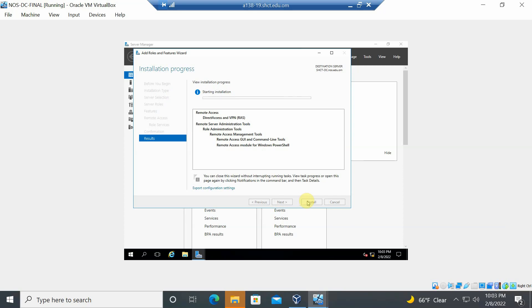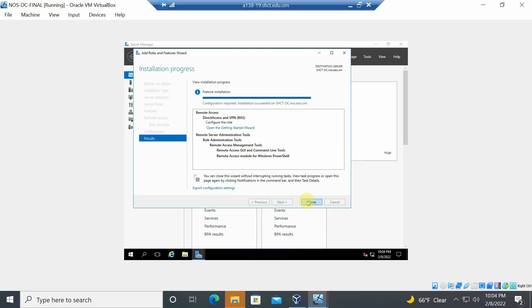The installation may take a few seconds. Wait for it to complete. Since the server is being accessed remotely it may take a bit longer. Once installation succeeds, a configuration prompt appears — click 'Open Getting Started Wizard' to configure the Remote Access role.